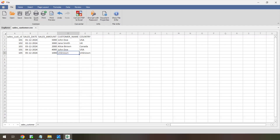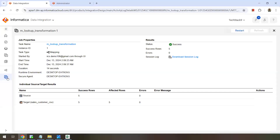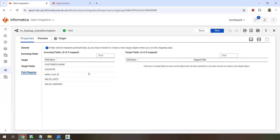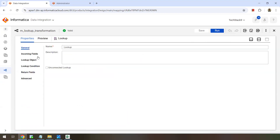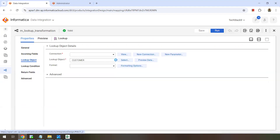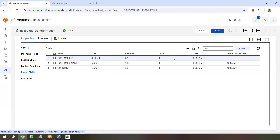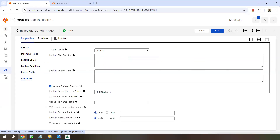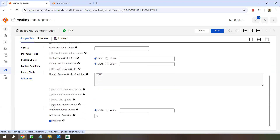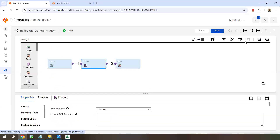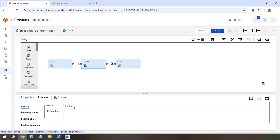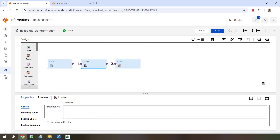That's all for this video on lookup transformation. To recap: we selected a lookup object, wrote the lookup condition and return fields, configured the default column value, and in advanced settings enabled lookup cache. We also saw the connected vs. unconnected lookup option. Unconnected lookup will be covered in the next video. If you liked the video, please like, share, and subscribe to the channel. If you have any questions or comments, put them in the comment section and I'll try to respond. Thanks for watching.